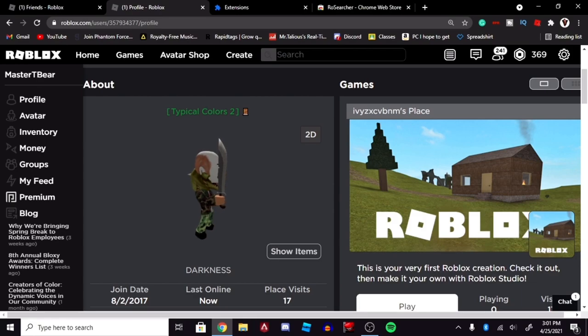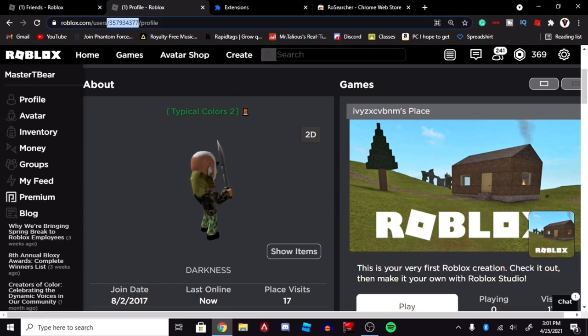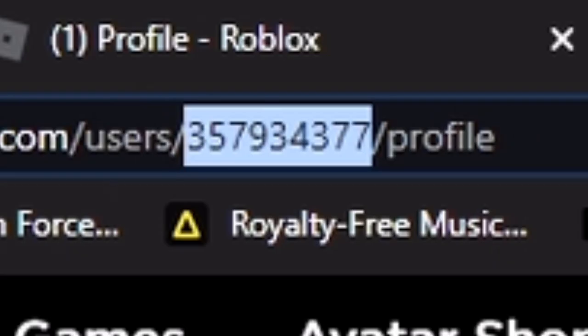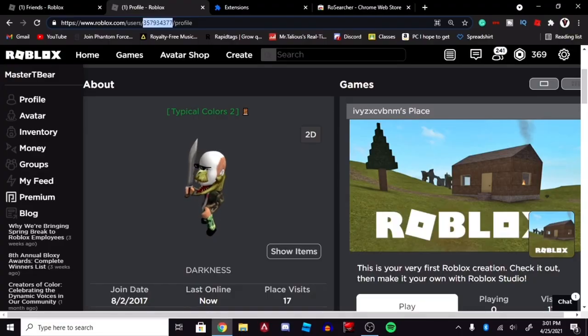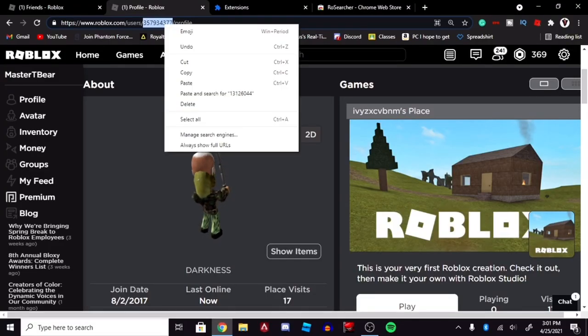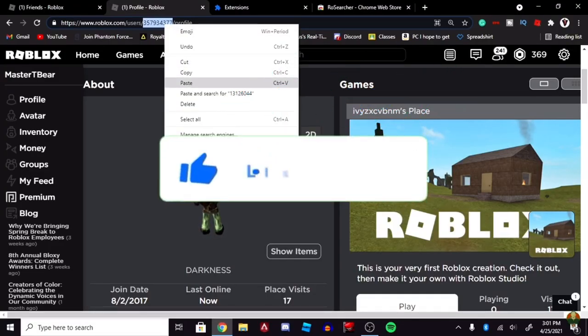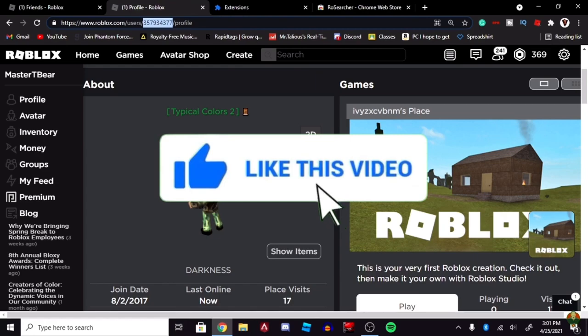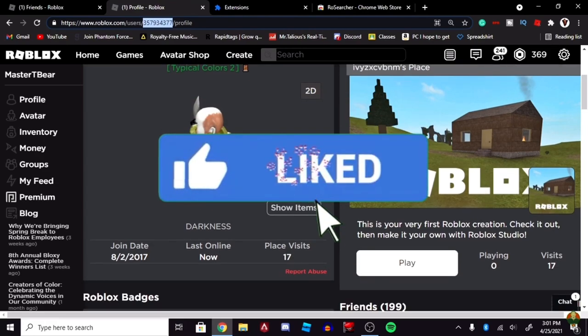Now, what we're going to want to do is focus our attention on these numbers up here, the user ID. And when you get to the user ID, you're going to right-click, and you're going to copy that user ID.